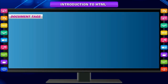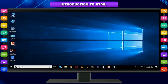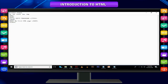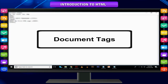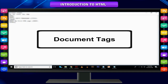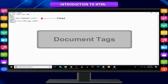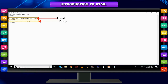Document tags. The first HTML tags you are going to look at are the document tags. These are the tags that are required for every HTML page you create. The HTML document has two distinct parts: a head and a body. The head of the HTML document is where you enter the title of the page.